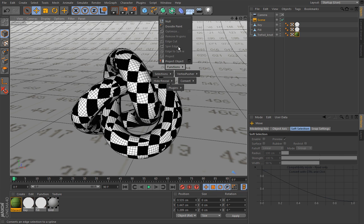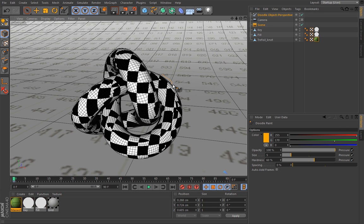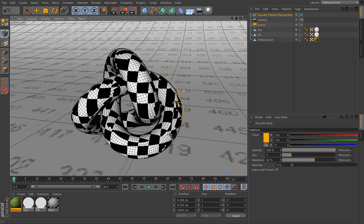And we will use our doodle tool. Now bump maps don't really displace the geometry, so I'm really eyeballing this. They don't lift or push the geometry inwards. It's really everything an optical illusion.